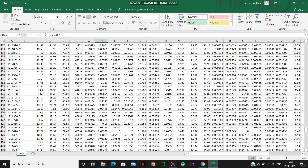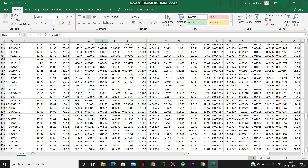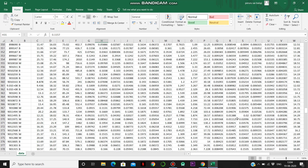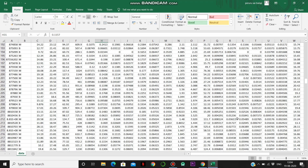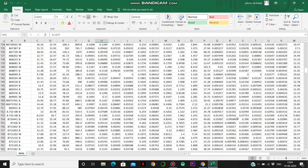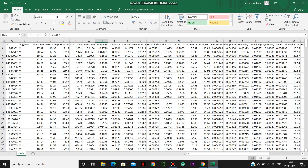There are various parameters such as radius of the tumor, texture, perimeter, area, and smoothness. Depending on all these parameters, we are going to predict whether the tumor is malignant or benign.